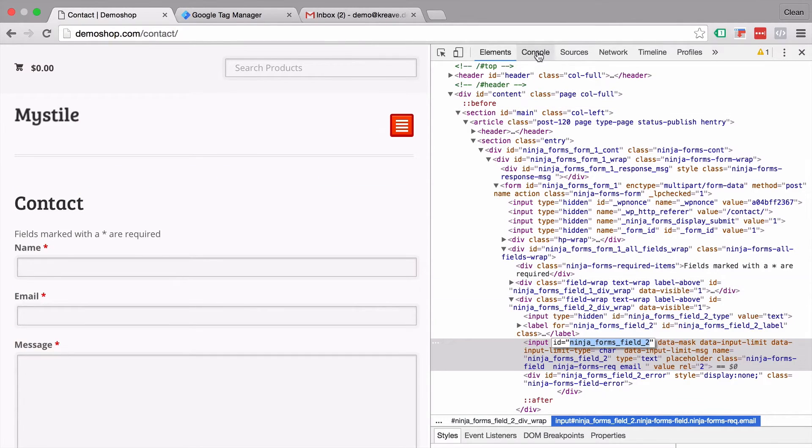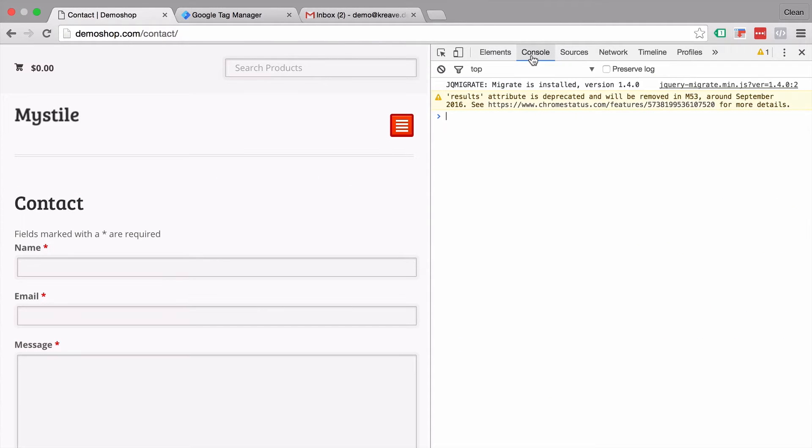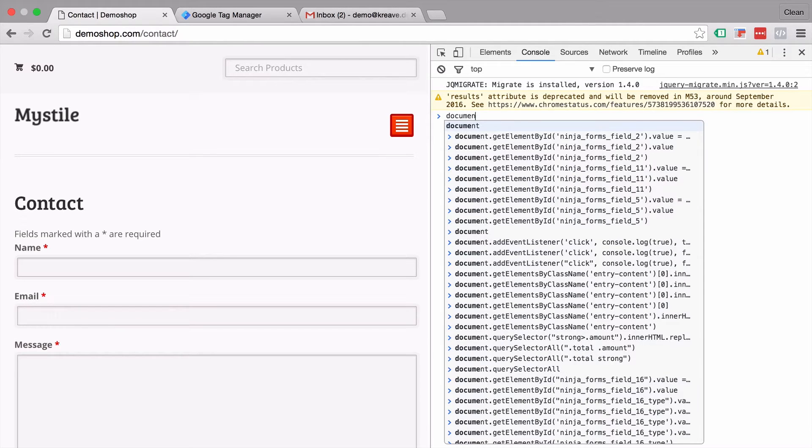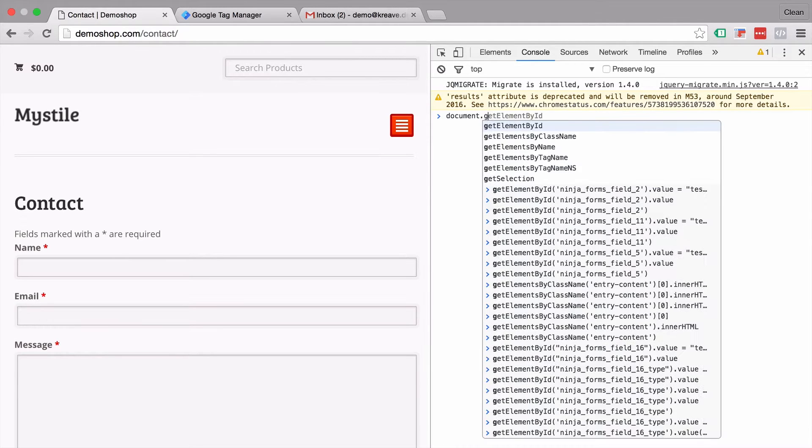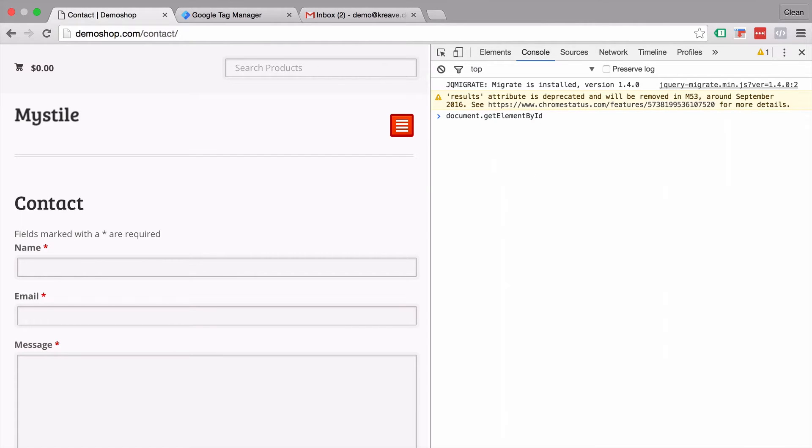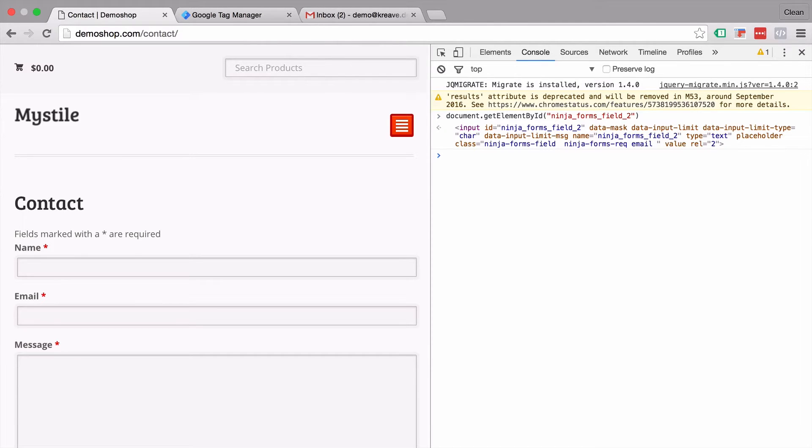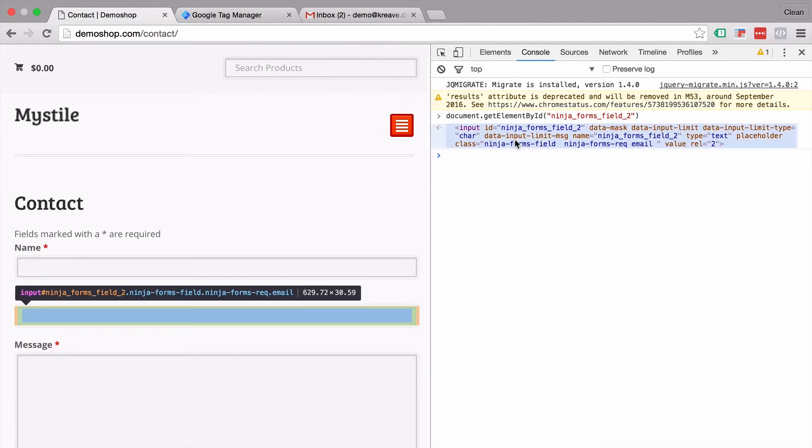Then go over to our console. This is our JavaScript console and then we can type in the commands document dot get element by ID and in parentheses we put our element here which is copied. Click enter and it selects the right element.